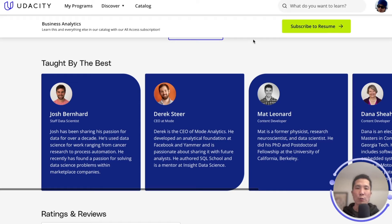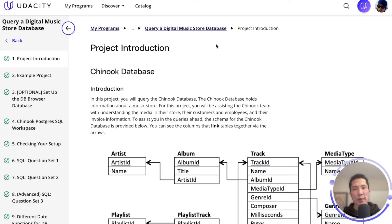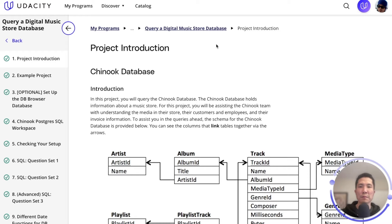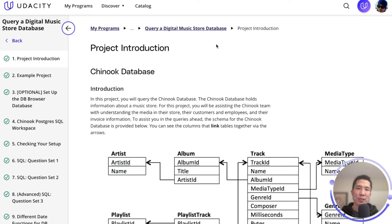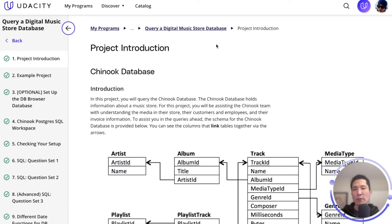Now we're going to review the SQL project in the Business Analytics Nanodegree. This is the third project in the nanodegree, and it is my favorite. Imagine being part of the Chinook team, a music store. You are a crucial member of the business analytics team, and your role is pivotal for the success of the company, as the team relies on your skills to unravel valuable insights behind the data. For example, you can help the team by answering questions like: which are the top three genres by popularity? How many customers do we have in each city? Or what is the total sales amount by country?